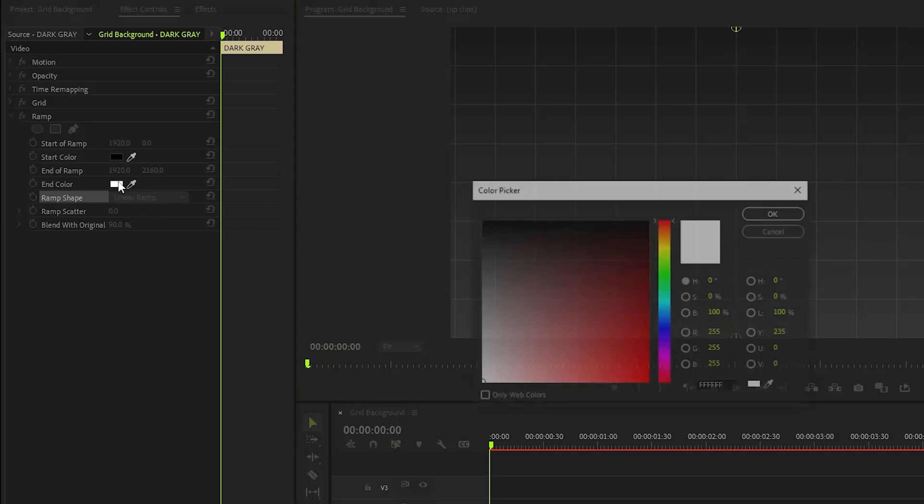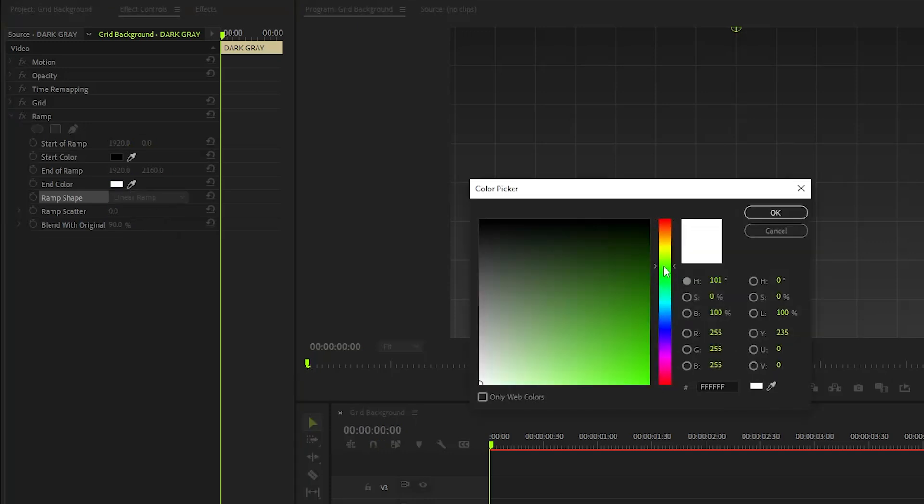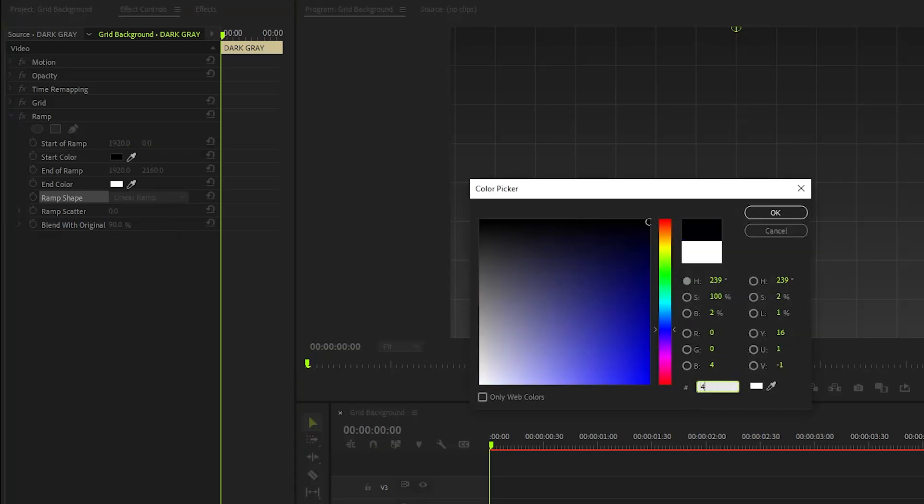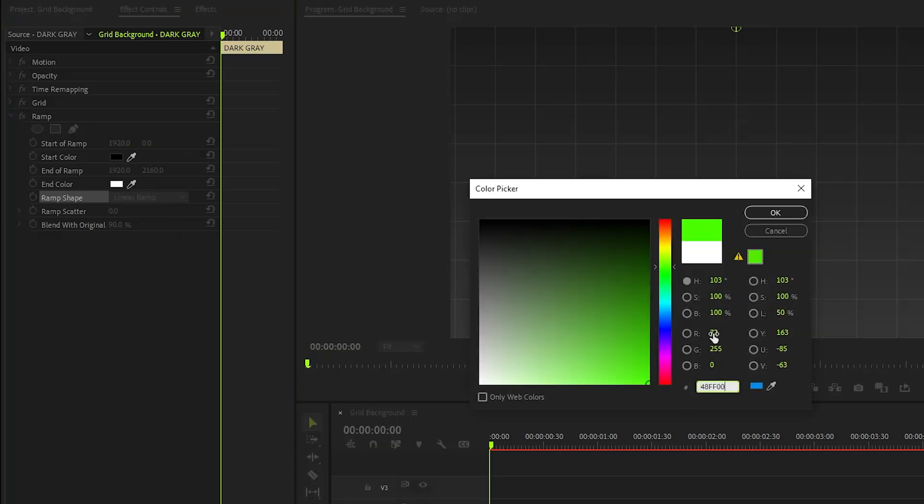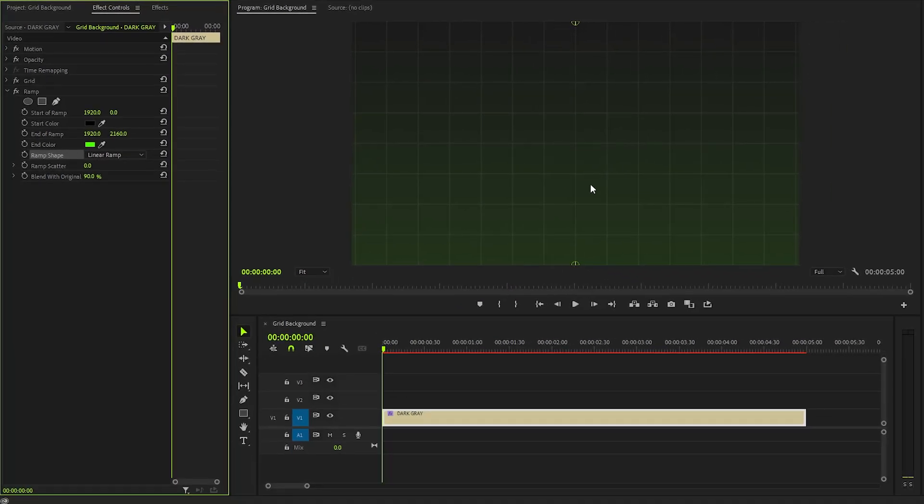Alright, it's time to select a color for the grid background. You can use any color that you like. Next, click on OK. Now, you can see the changes on the program monitor.